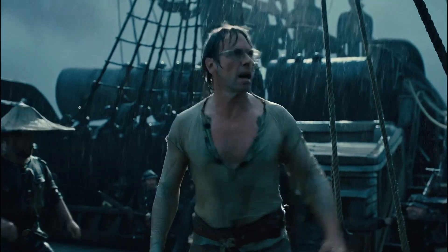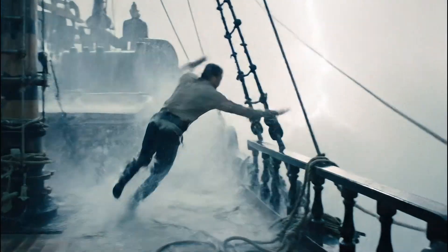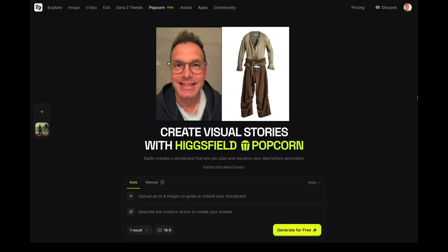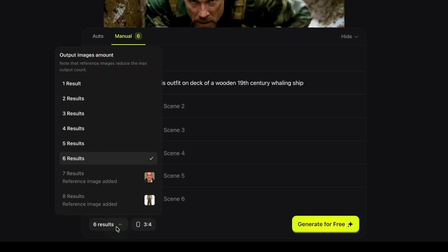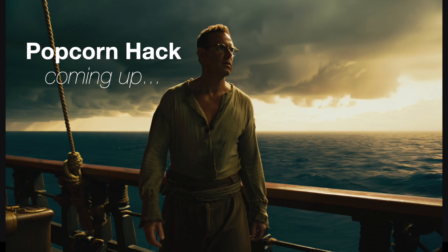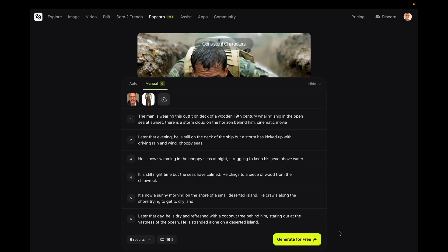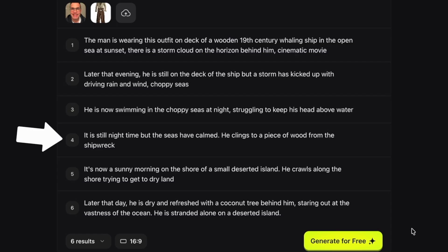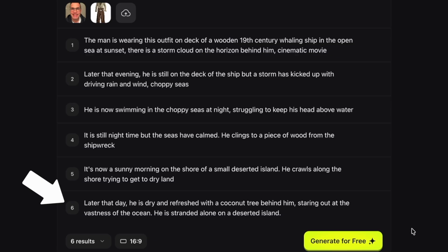Storm coming! So here's what I did. I went to Higgsfield Popcorn and uploaded both images. You can add up to four images, but think of the storyboards this way: you have eight slots, and each reference image takes up a slot. So because I have two images, I can create six scenes — and I'll show you a hack later to get around this limitation. So this is my story in six scenes: I'm on the deck of the ship wearing that outfit, then a storm rolls in at night, I've been thrown from the ship and I'm swimming in choppy water trying to avoid drowning. Fortunately, I cling to a piece of the shipwreck, get washed ashore, then realize I'm on a stranded island. And there's a little punchline at the end to hopefully make it funny.